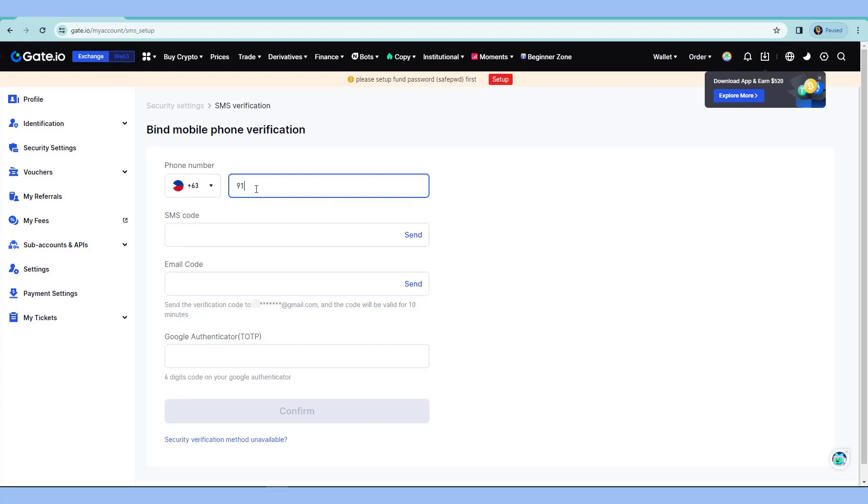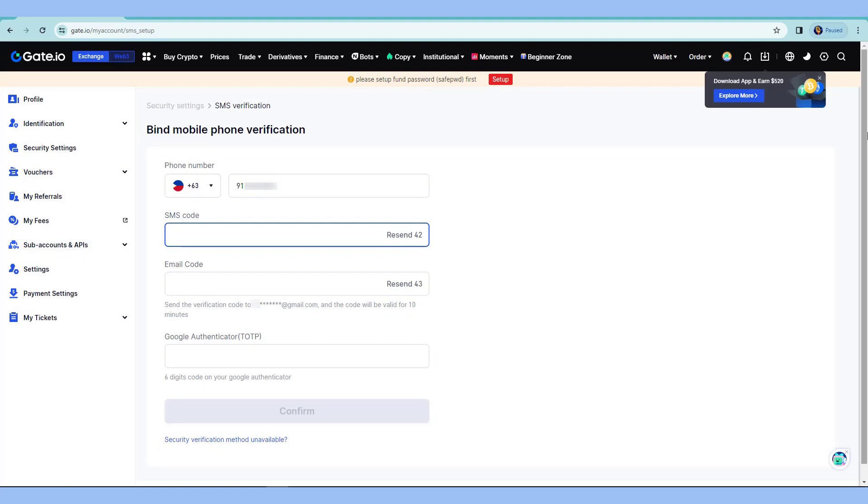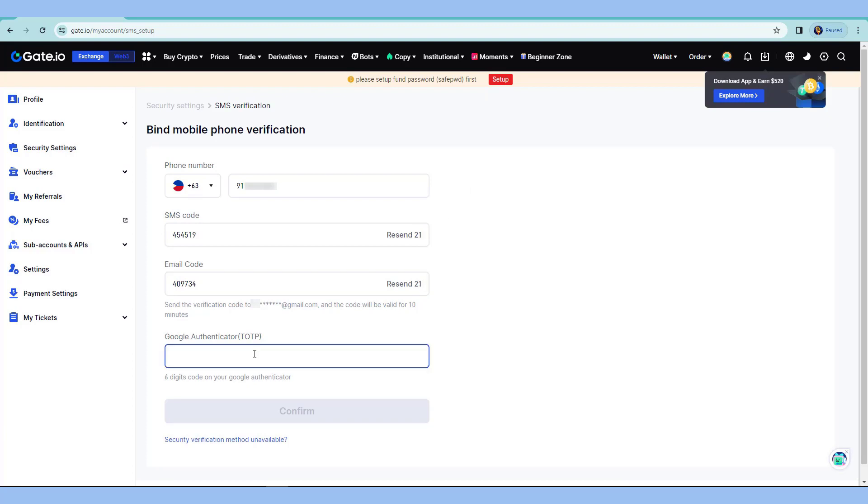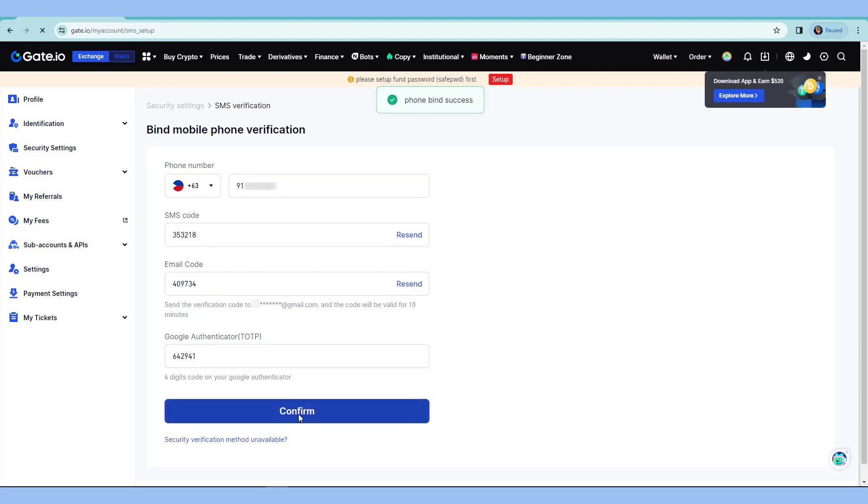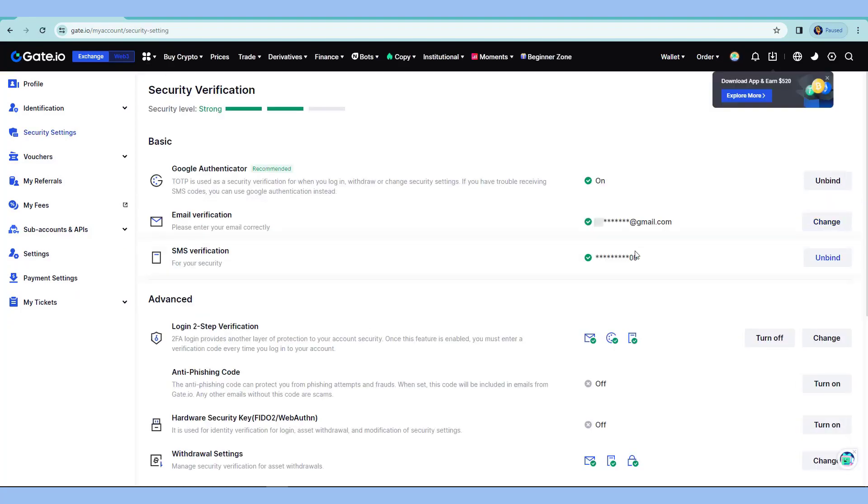Next, I'll enter my phone number here. And I'll just click send for the SMS code as well as for the email. Next, proceed entering all the codes you receive and also from the Google 2FA. Hit confirm. And it's completed.